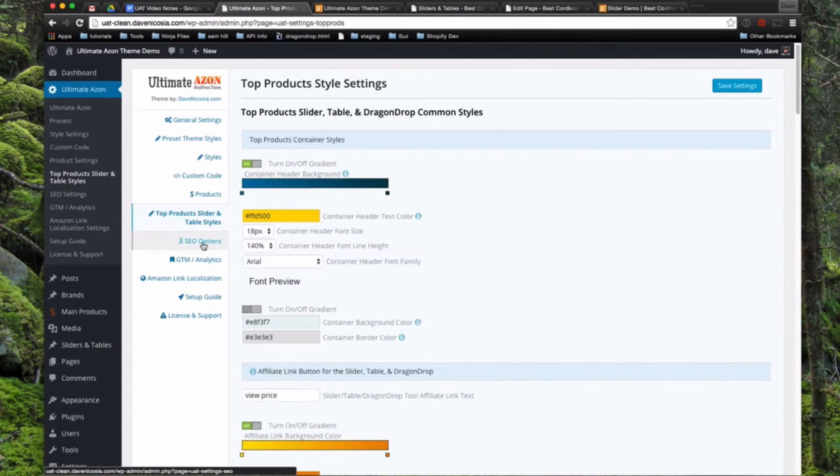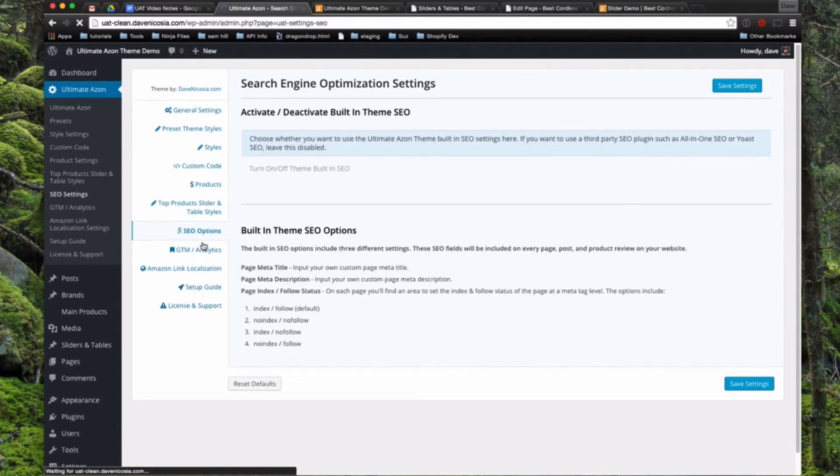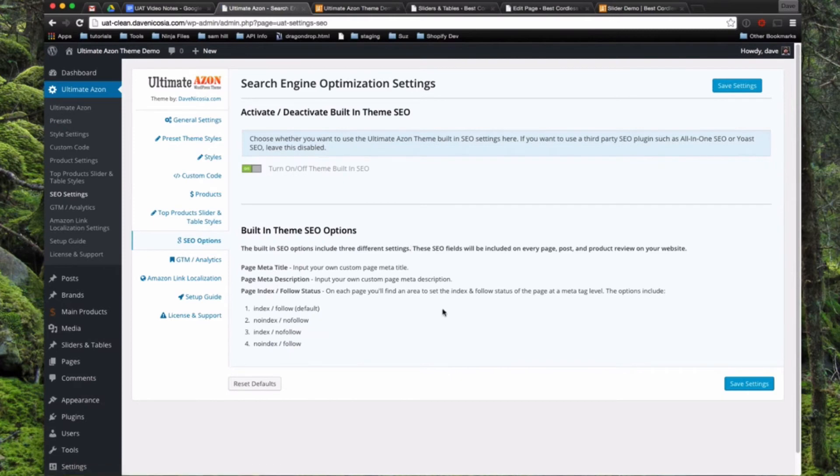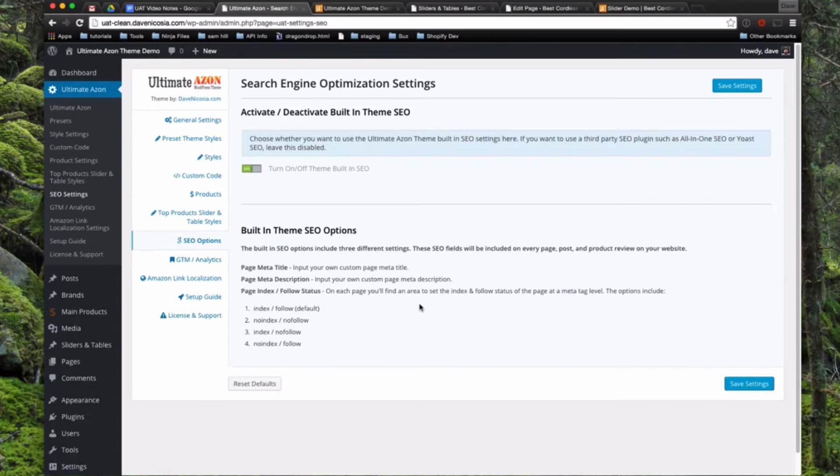So the next option is SEO options. So if we come in there, there's a few very basic SEO options in here if you don't want too much. So if you leave this turned on, basically it'll give you a meta title, a meta description, and you can choose whether the page is index follow, no index, no follow, and so forth.